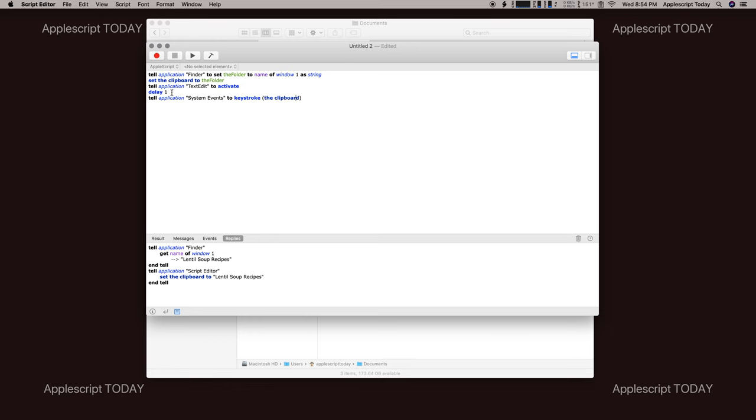Because sometimes you can, depending upon the speed of your computer, you can tell something to activate and it takes a moment to come on. So we delay it for a second. And then after that delay, the computer will paste that into the document for us. So it looks like this.